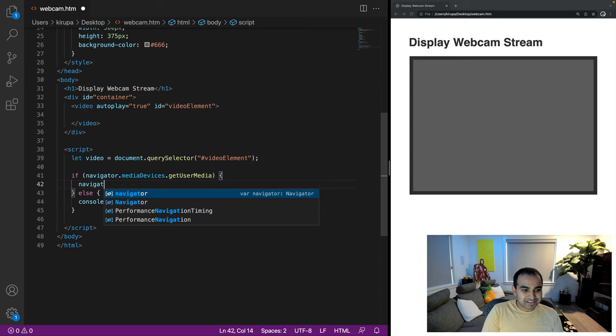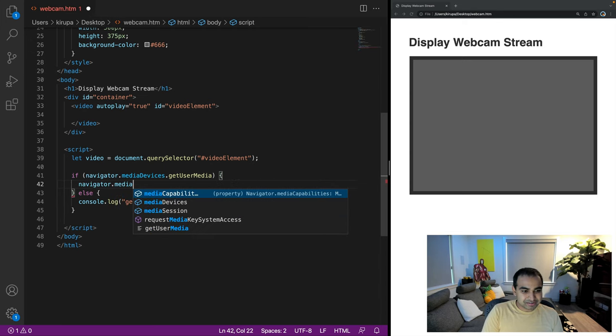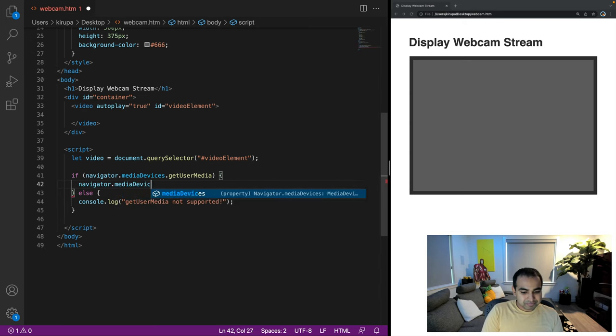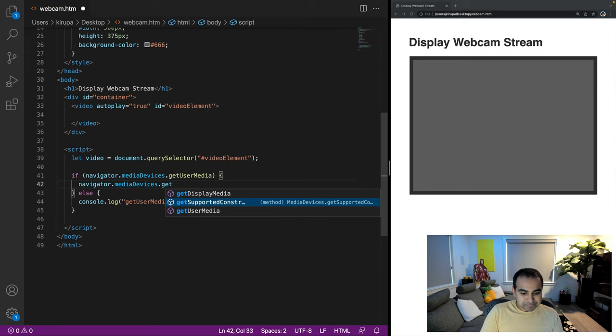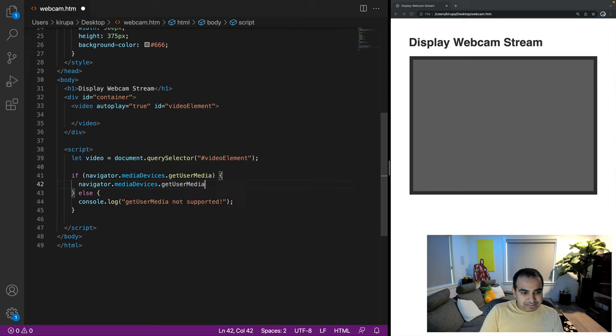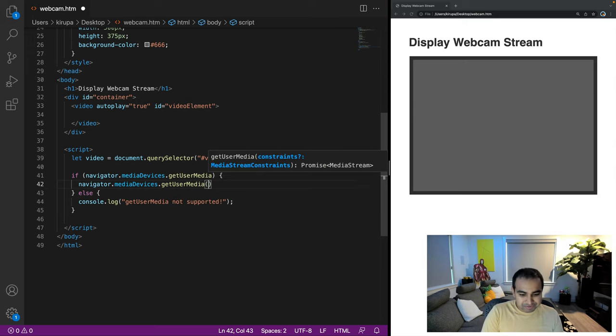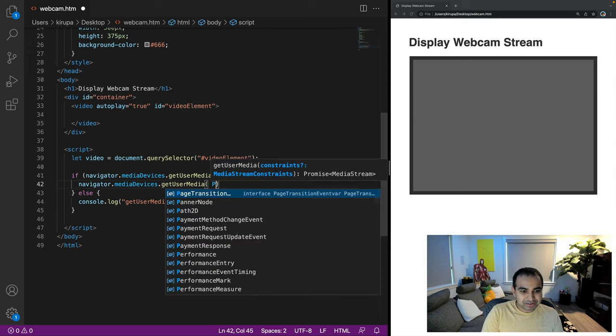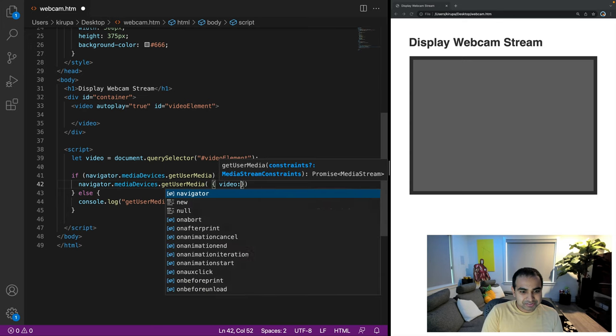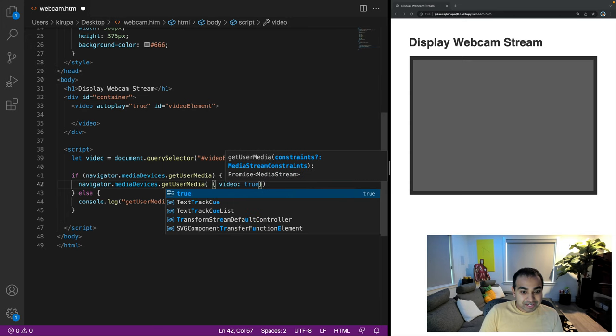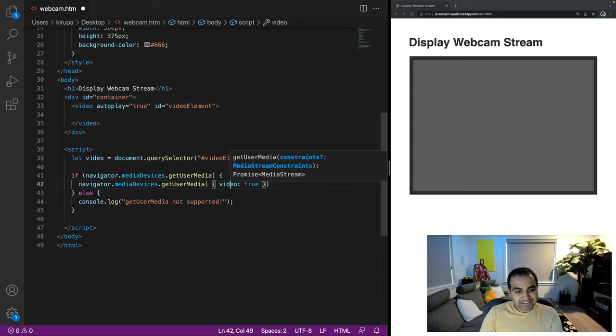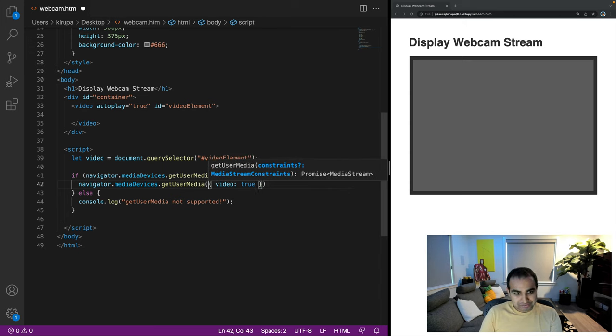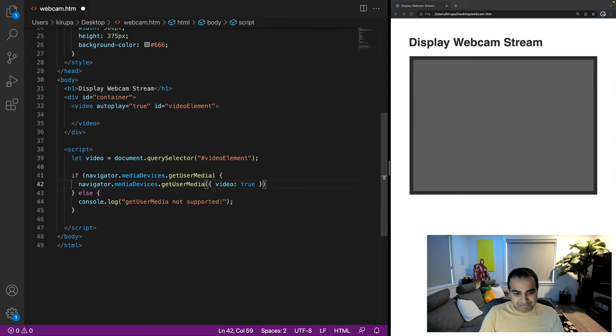The navigator.mediaDevices.getUserMedia. And now this is actually a promise based object. So I'm going to first pass in the argument video true, and notice I'm passing the argument as an object. And so you can see that getUserMedia video true. I'm not really worrying about audio right now.